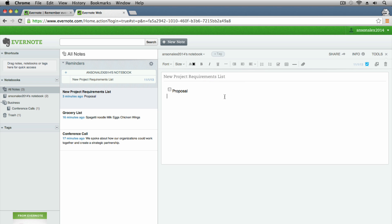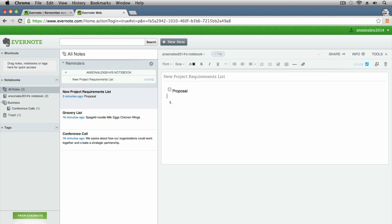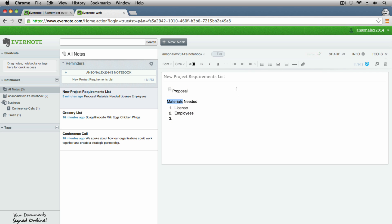You can also make numbered lists. For our project requirements, we could say 'materials needed' and then list items like a license, employees, or capital — for example, $10,000 startup money. You can put all of this in the same note — checkboxes, numbered lists, and colored text. It's really valuable in terms of what you can do here in Evernote.